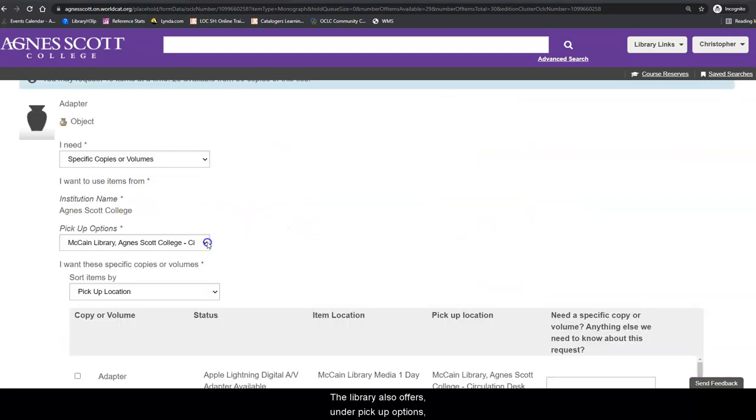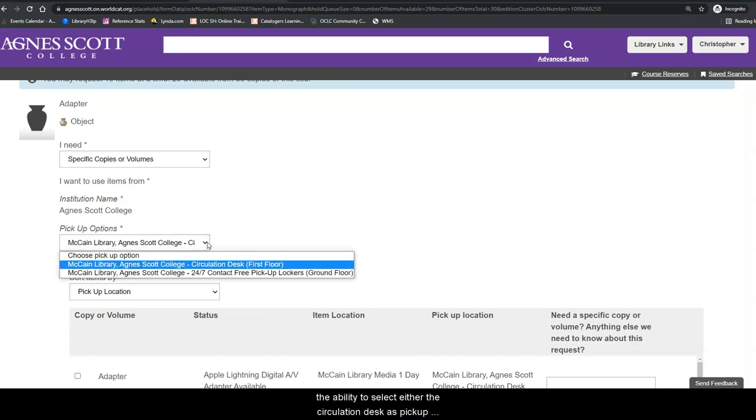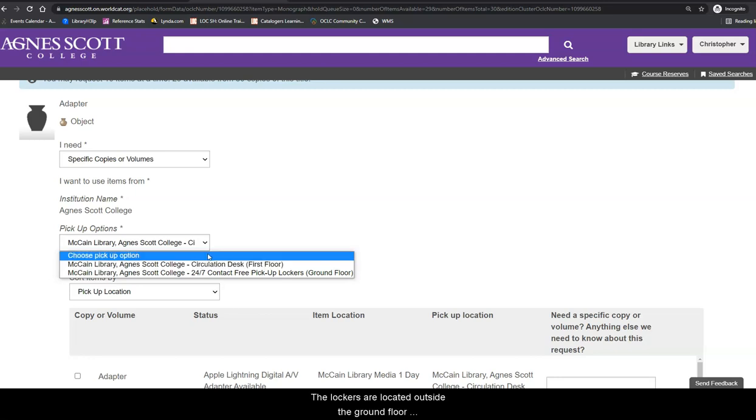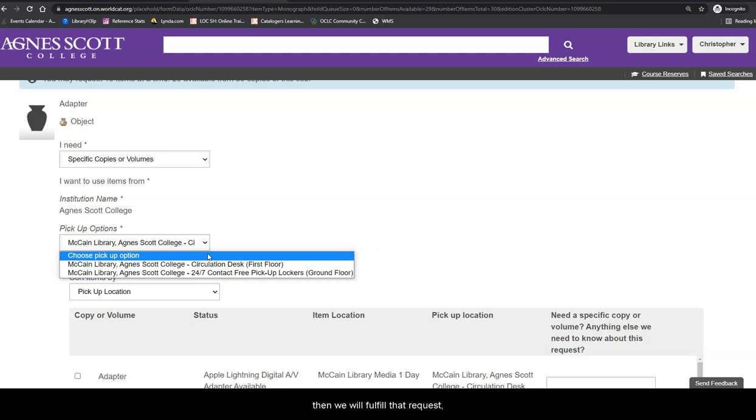The ability to select either the Circulation Desk as pickup location is available whenever the Circulation Desk is open or the contact-free pickup lockers. The lockers are located outside the ground floor entrance of the library and include 24-7 availability. You will place a request and then we will fulfill that request, put it in the locker and then have it available for you.